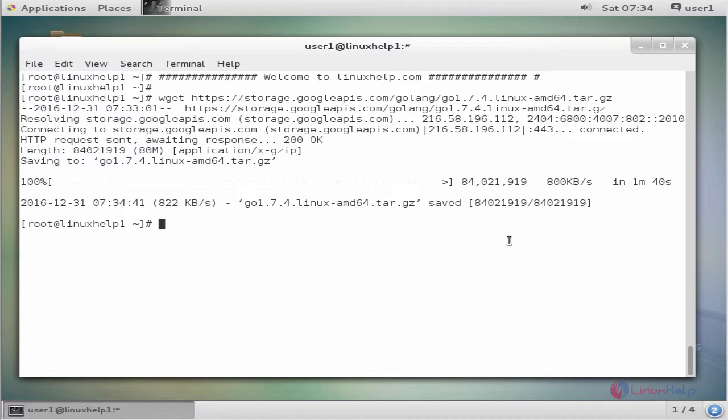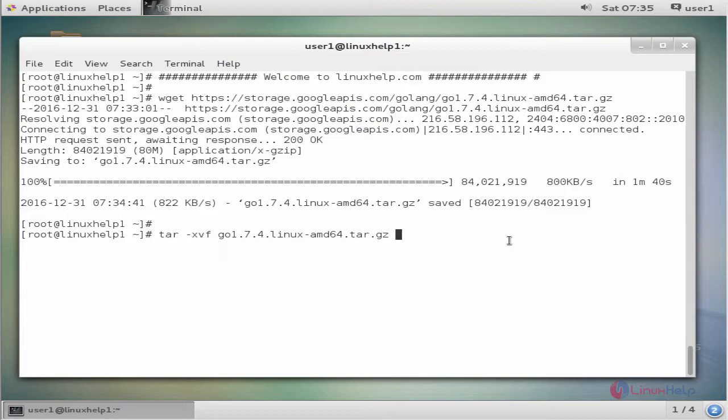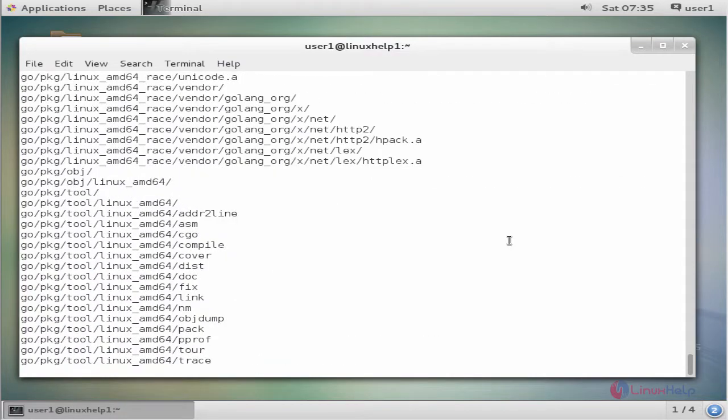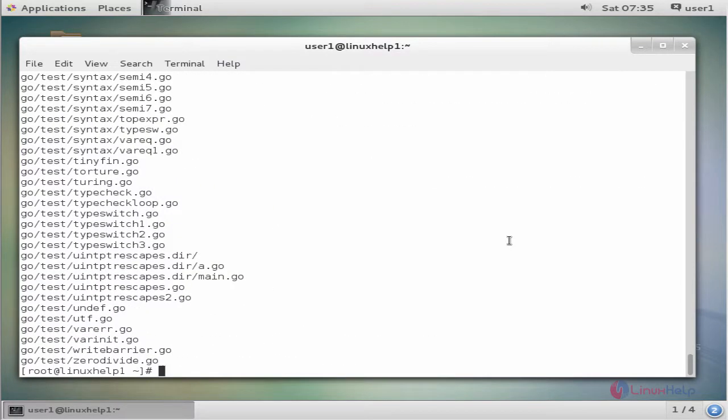The next command extracts the downloaded file. The command is tar -xvf under the file name. Enter to extract. The extraction is completed.